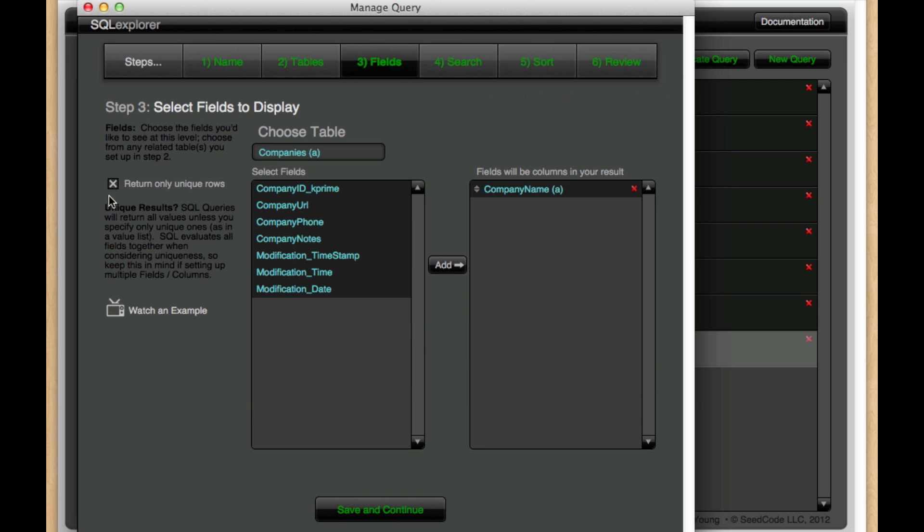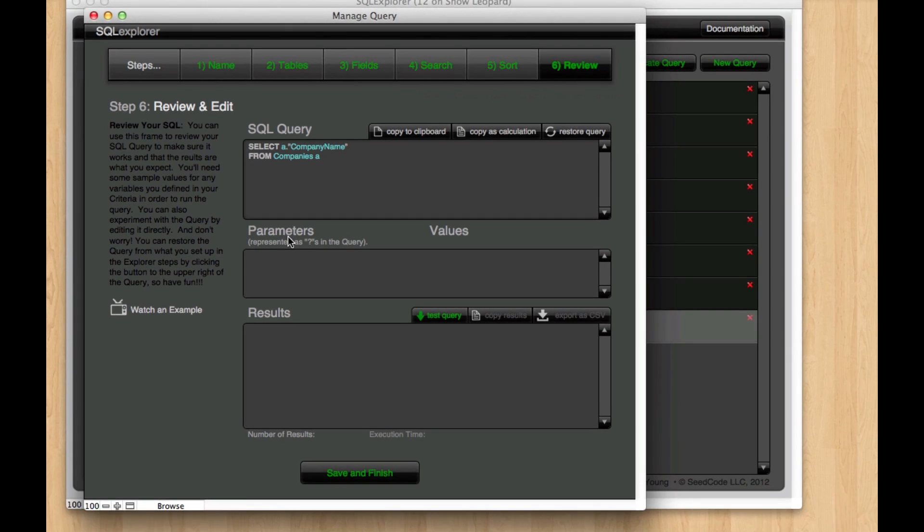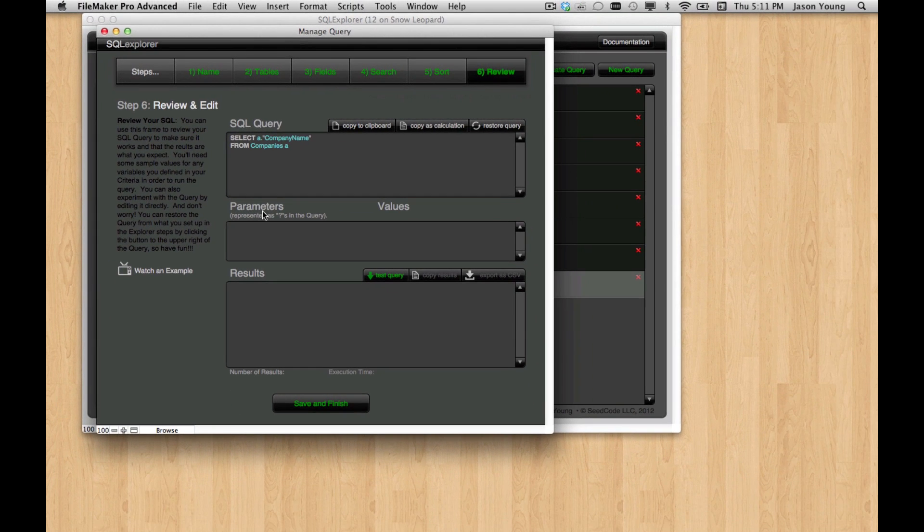And again, we just have it toggling on and off with this checkbox. But that's something you'll get used to pretty quick in SQL and definitely a useful tool. Thanks very much for watching.